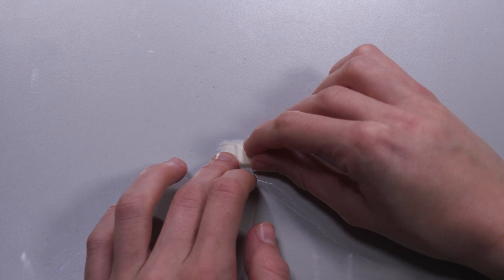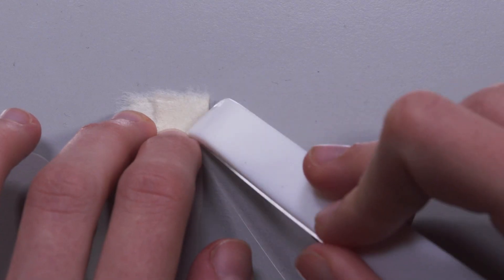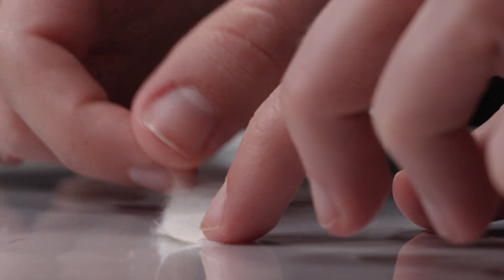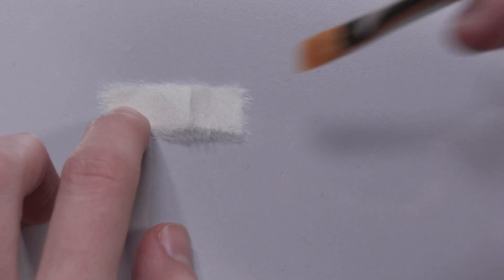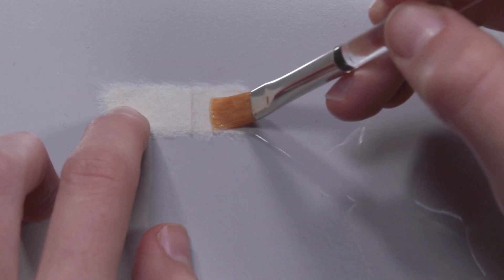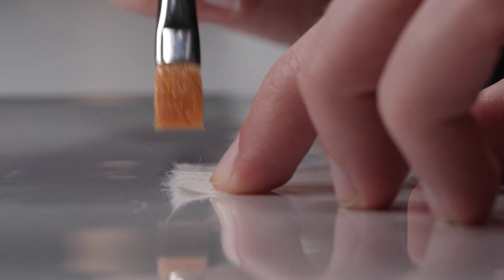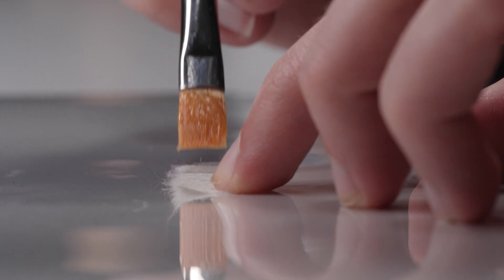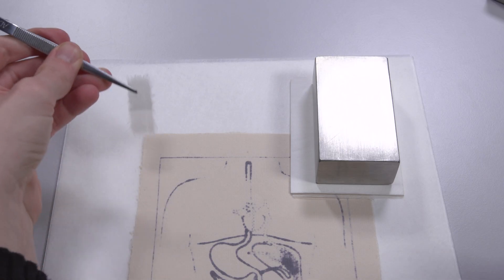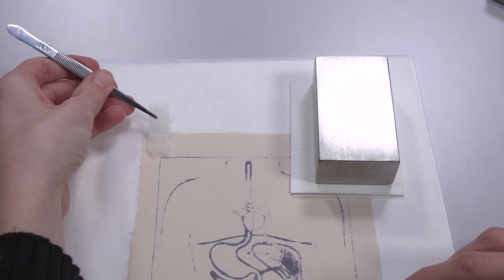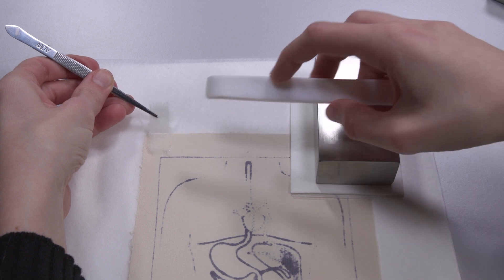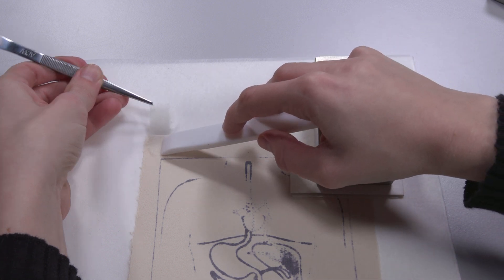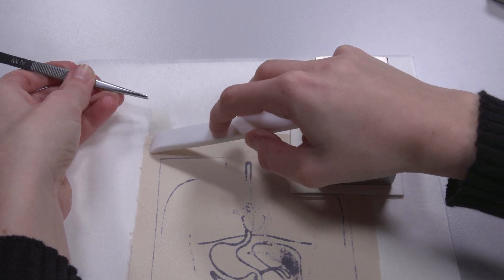To make a V hinge, a strip of Japanese paper is folded about one third of the length and turned over. The shorter part is coated with wheat starch paste. The coated hinge is glued to one corner of the top edge of the object and carefully pressed with a bone folder.